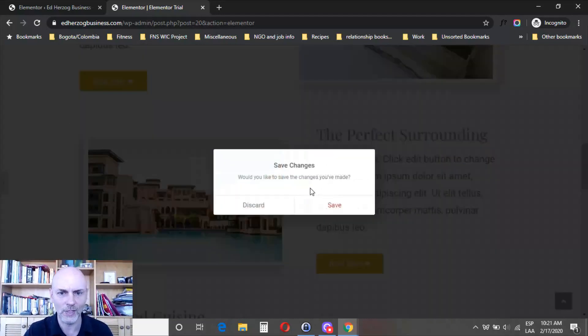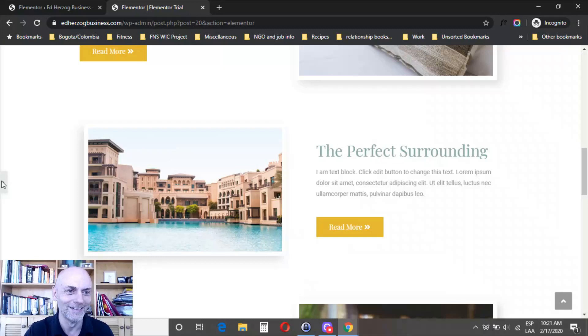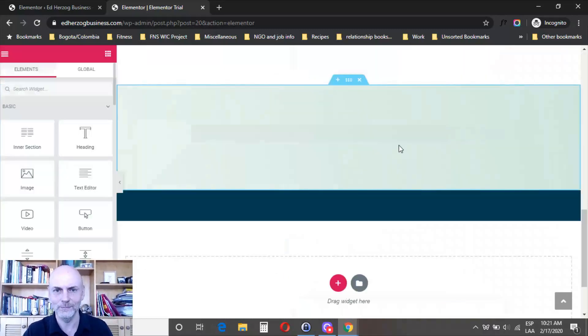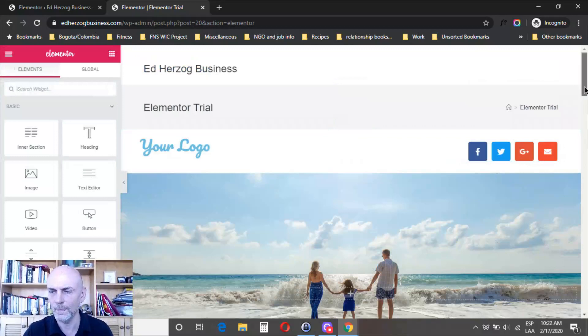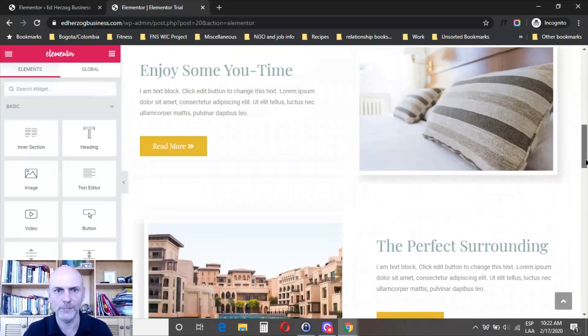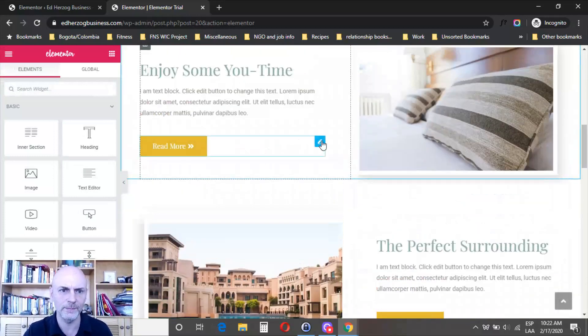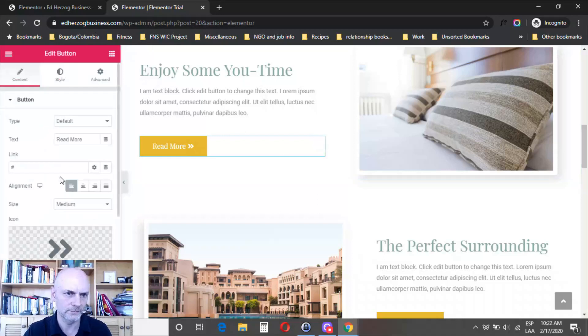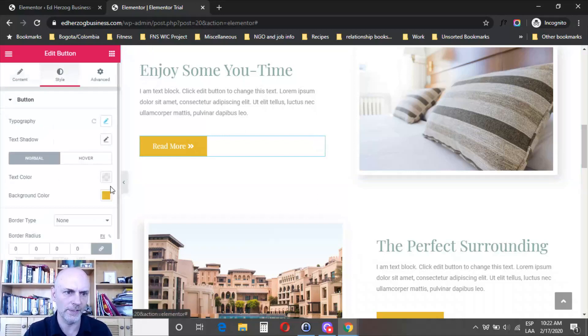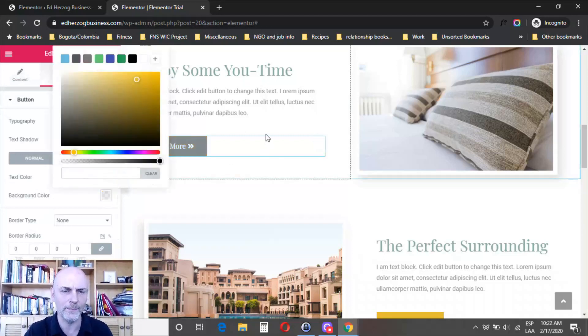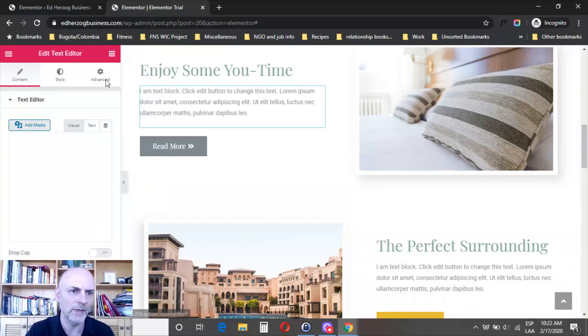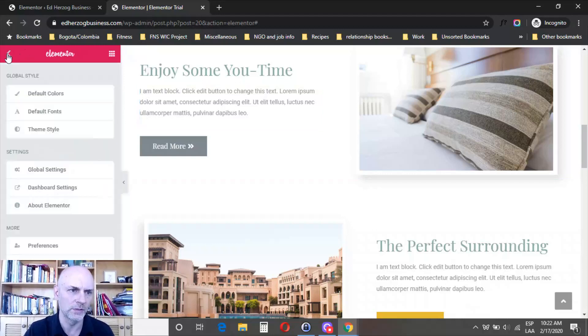Let me show you that real quick. Close theme style. I should have saved that. Bring this back out. Let's edit this button. Come to style. You can see here the yellow is chosen. Let's clear that. Then let's go back to the theme style.